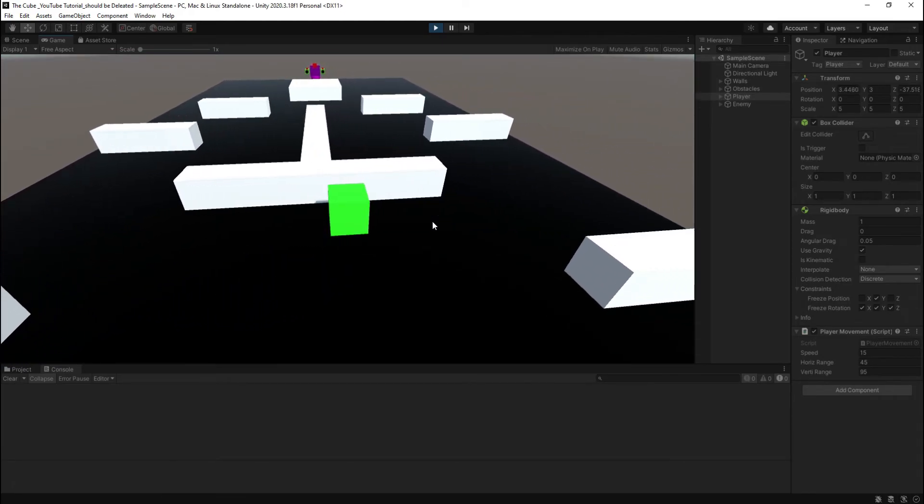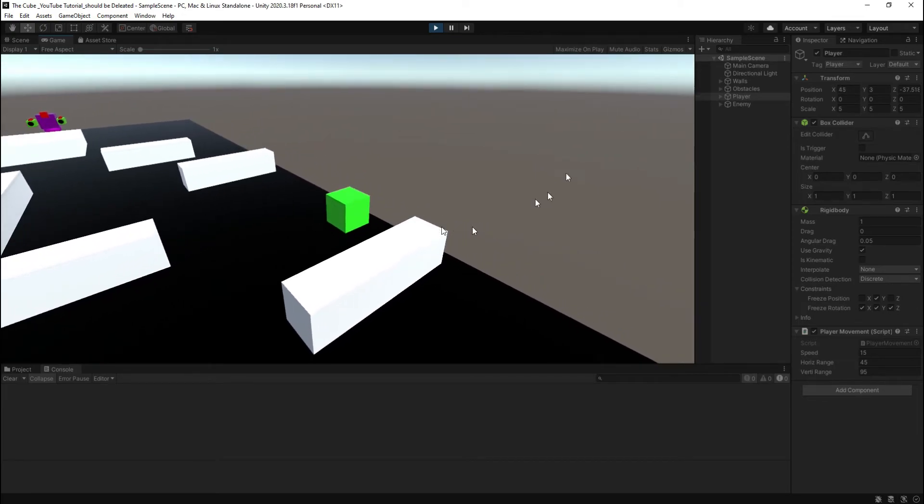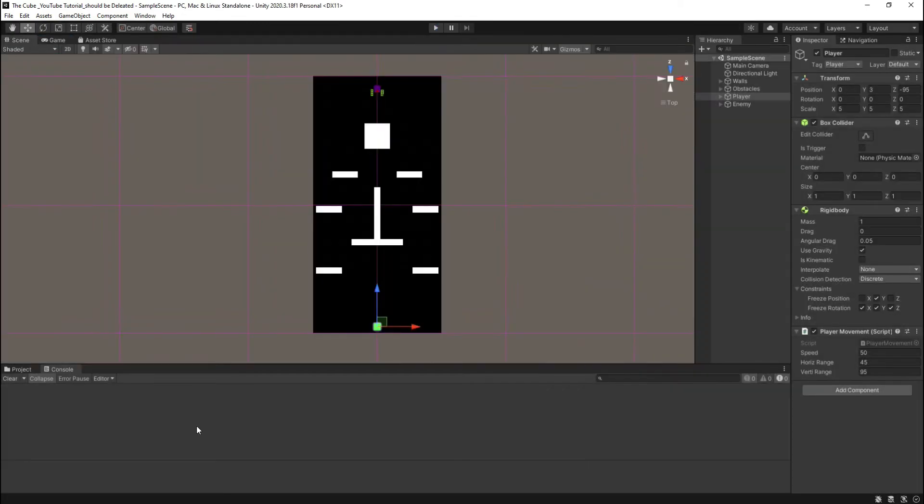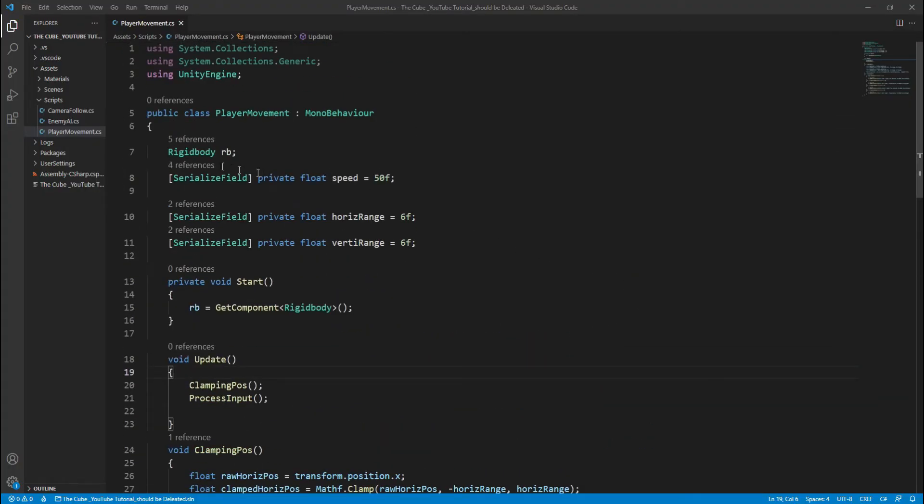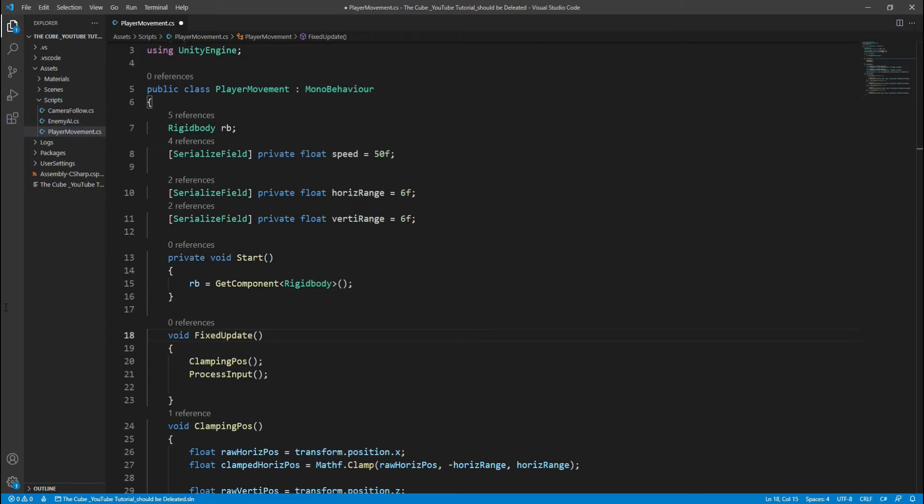But still there is an issue which is now our player has a jittery movement. Hop back to the script again and here you see currently we are using clamping pause and process input in the update function, but there is a problem. Almost all beginners do that mistake to calling physics related functions in update. Well, there is a function which is fixed update. It works same as update but the time is fixed.